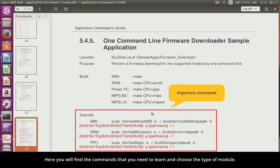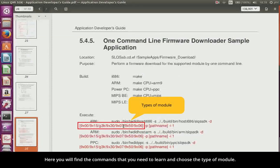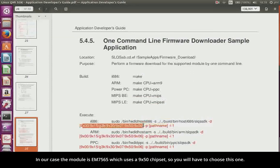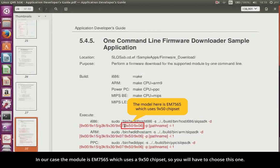Here you will find the commands that you need to learn and choose the type of module. In our case, the module is EM7565, which uses a 9x50 chipset, so you will have to choose this one.